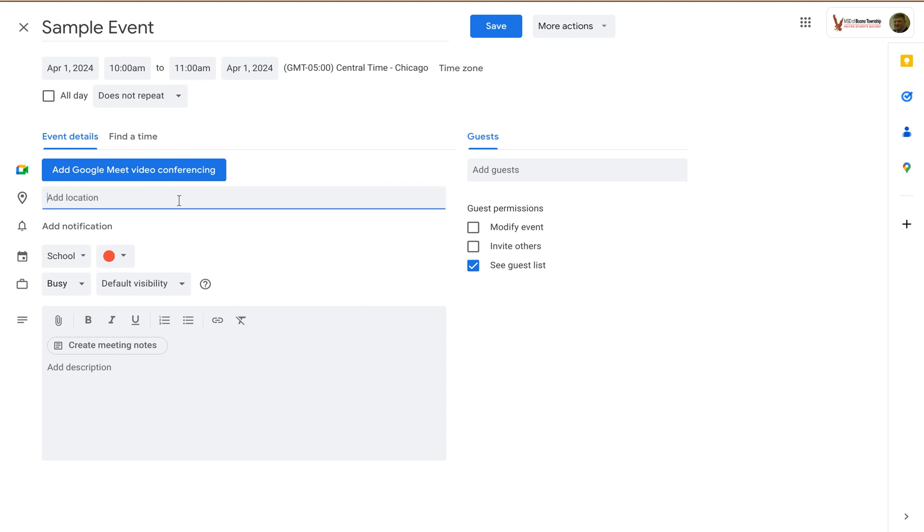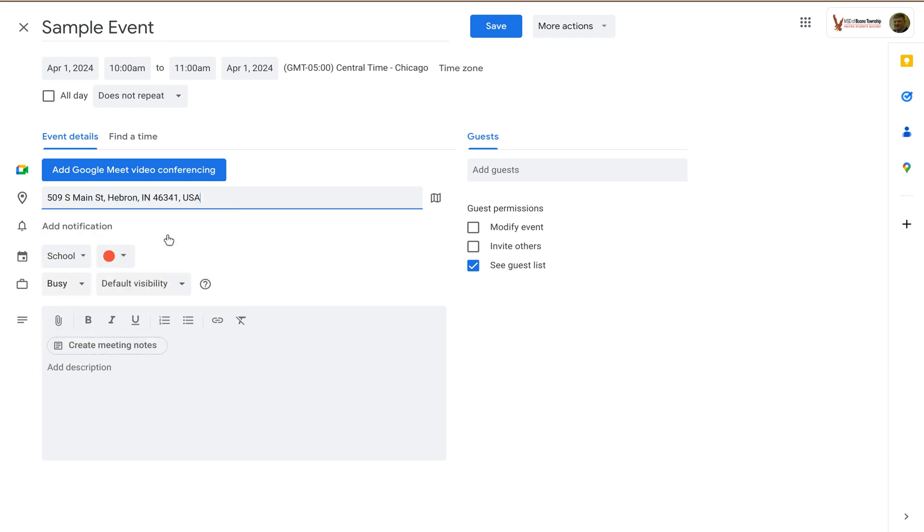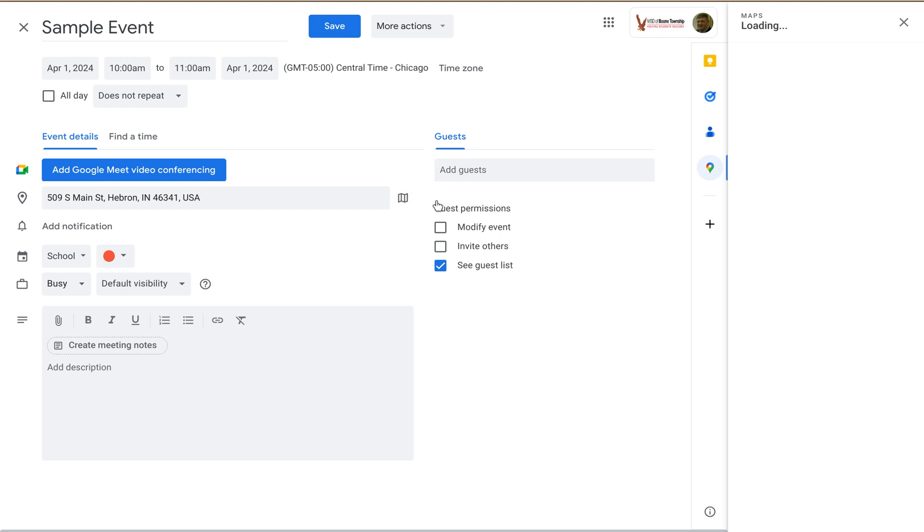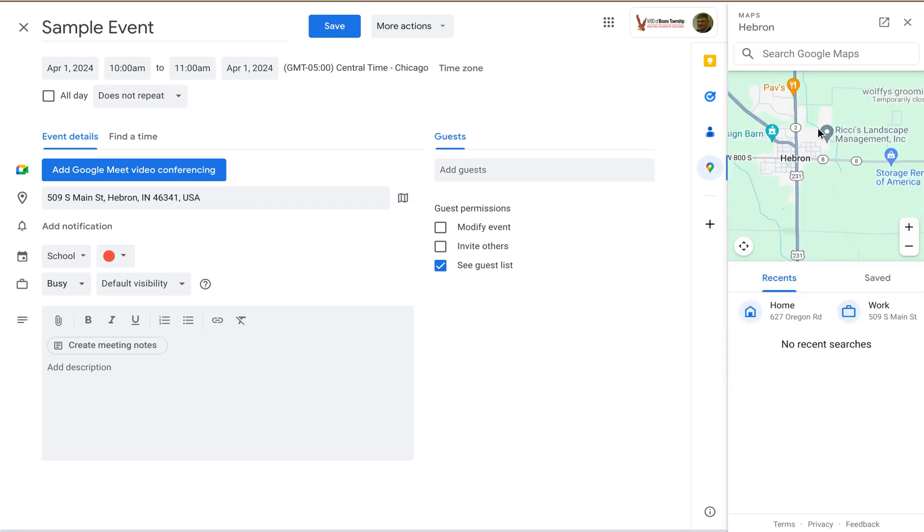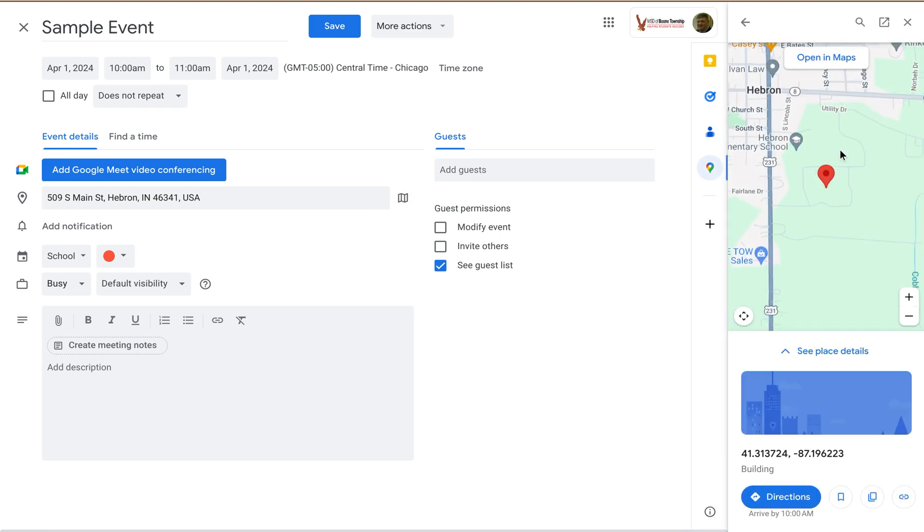And I can add a location for this event. So let's just type in a location, 509 South Main Street. And then notice I have this little picture of a map off to the right. This allows me to preview this location in Google Maps. It only opens up this little tiny window on the side, but that's okay. It does give me an idea of where this event will take place.